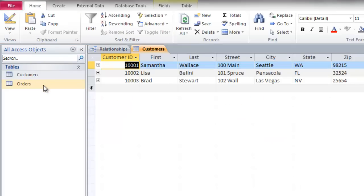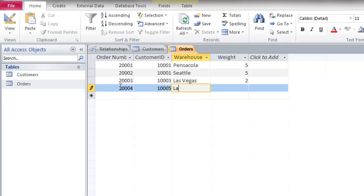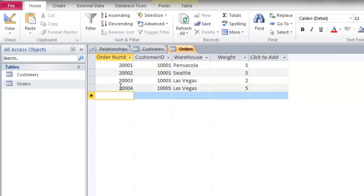I'll reopen both tables and go to my orders table. I'll enter a new order and enter a Customer ID number that doesn't exist, then just type in the name of the warehouse and the weight. I did not receive an error message because I do not have referential integrity enforced.